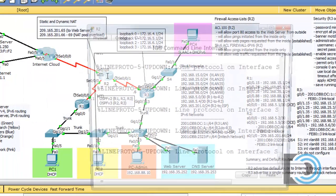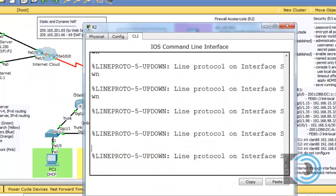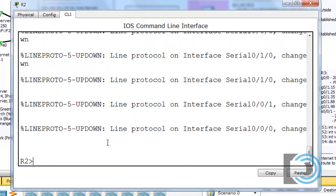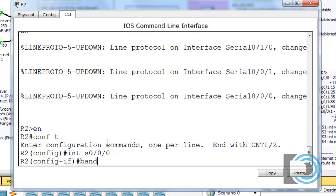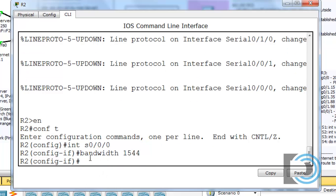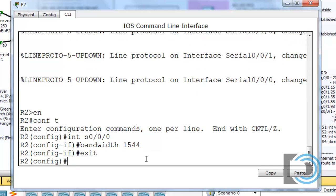Moving to R2, the first thing we'll do is go to the serial interface and set that bandwidth to 1544. We also want to put the same bandwidth command on the other end of the link, on the other serial interface. Now we can exit and begin configuring the OSPF routing protocol on R2.